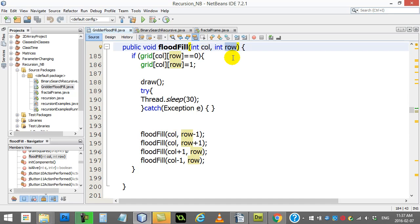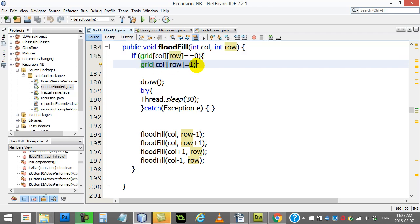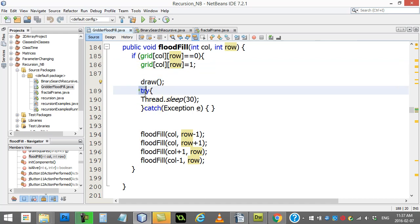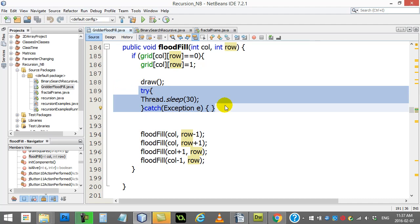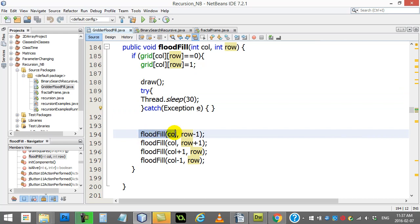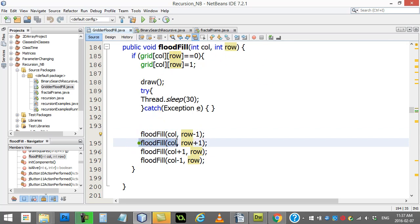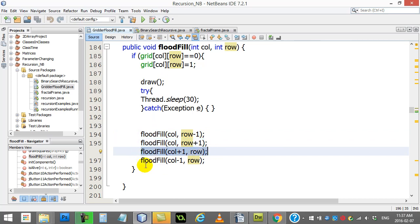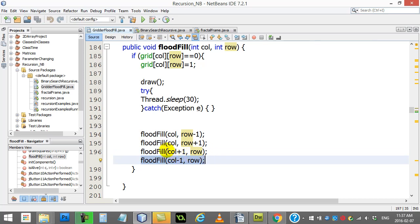I ask if that square is zero, I turn it white. Okay, so I'm going to color that square white. I draw, so I see this change. I do a little delay in time, just so you can actually see this happening. And then, here's the magic. I say run Flood Fill again, the row above me, and then when you finish doing that Flood Fill, you can do Flood Fill on the square below me, the square to the right of me, and the square to the left of me.